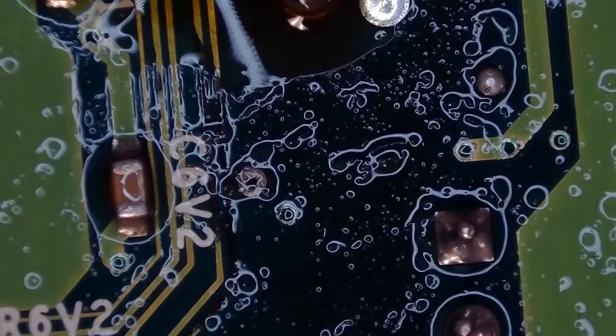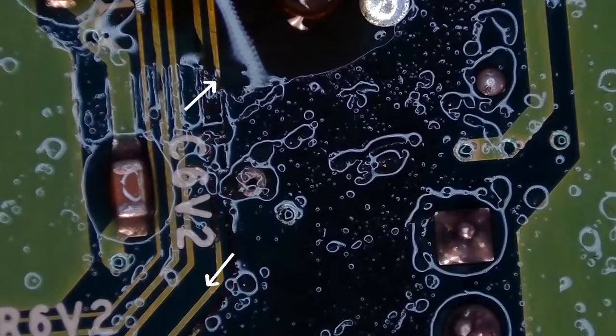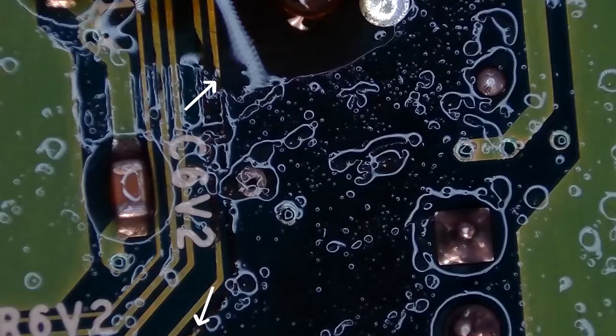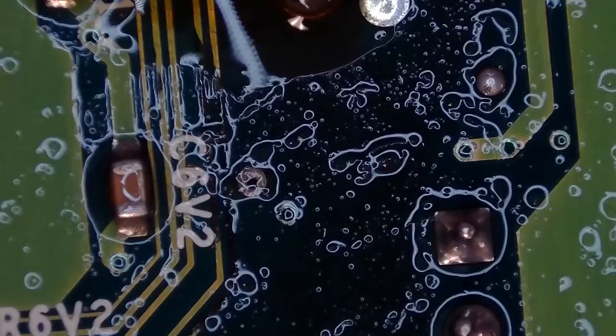As you can see, from here to here a trace is broken, and from here to here another trace is broken. What we'll have to do is locate solder points for these two traces and solder a wire in between them.